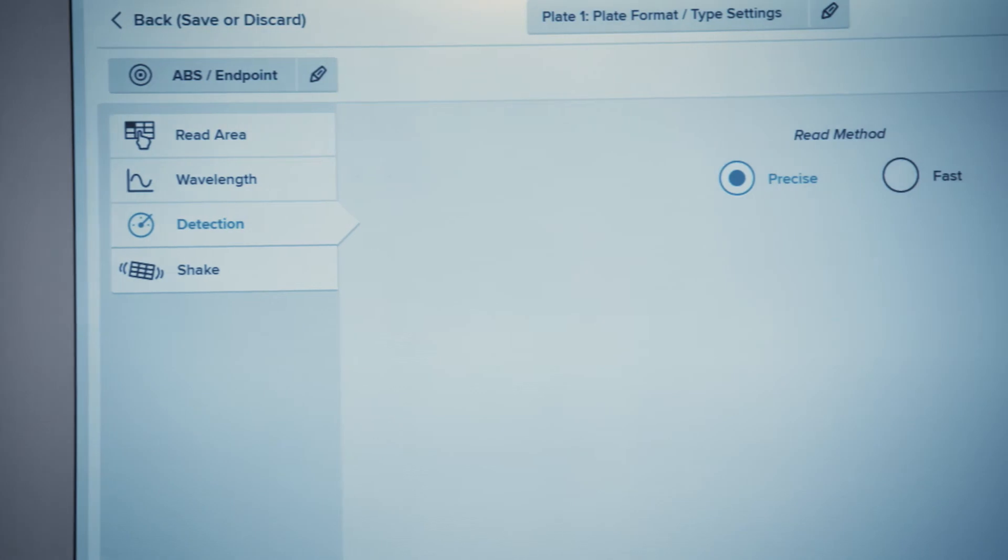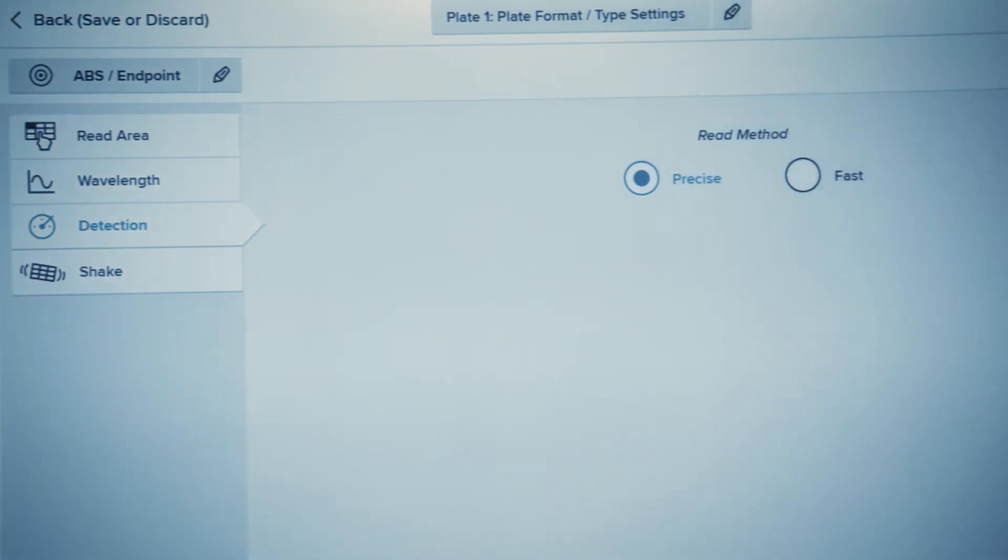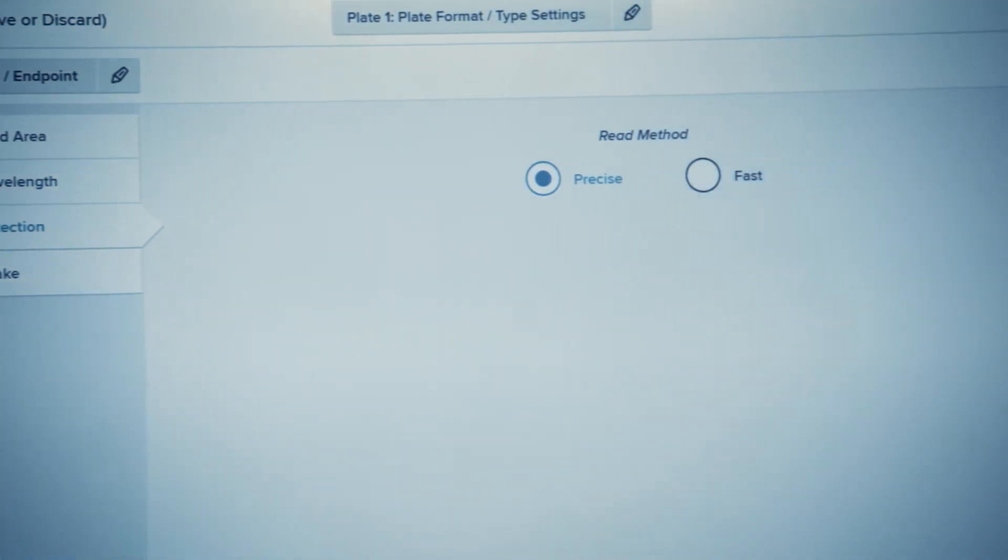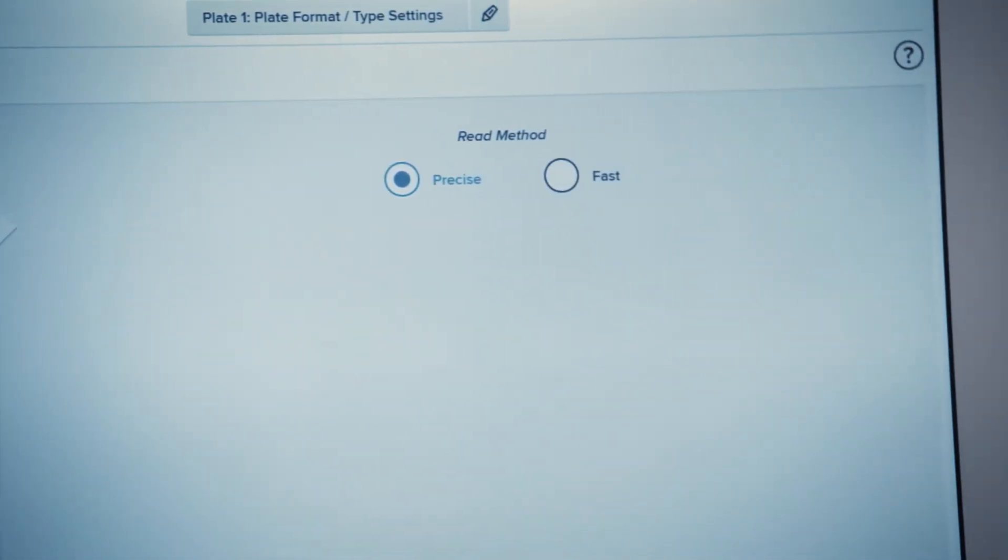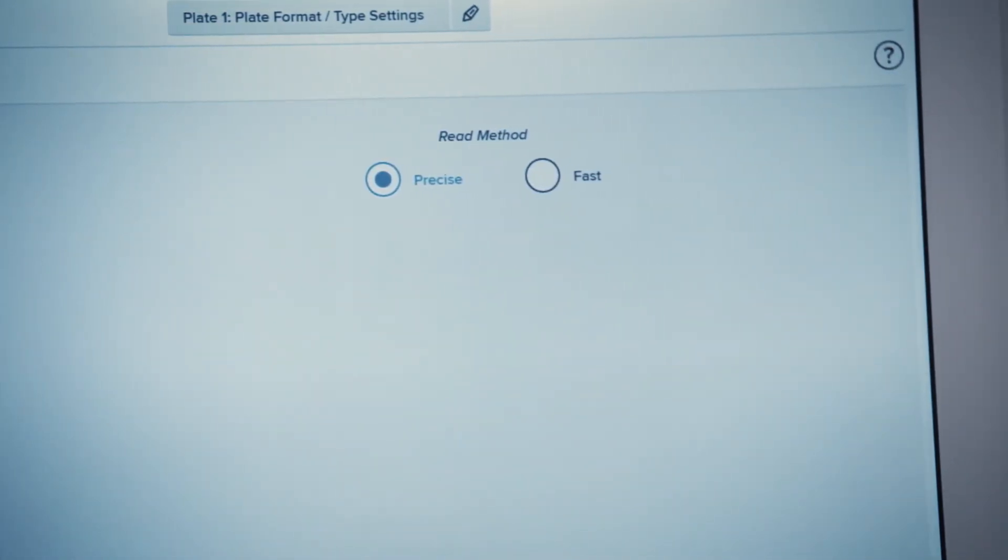For non-time critical assays, we recommend to use Precise.